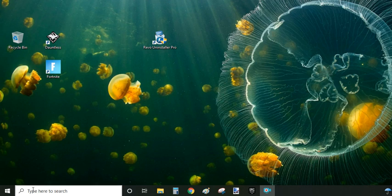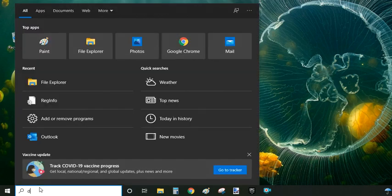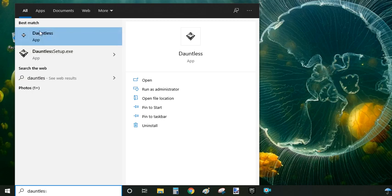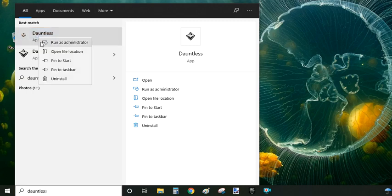The first method is very easy. You just go to the bottom left of your screen and type Dauntless. From the results, what you're looking for is Dauntless marked as an app. You click the right mouse button and from the context menu you select uninstall.